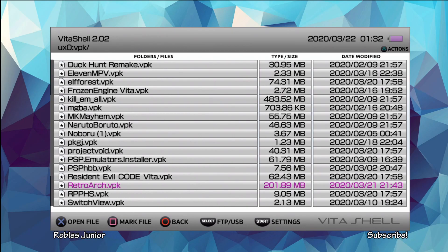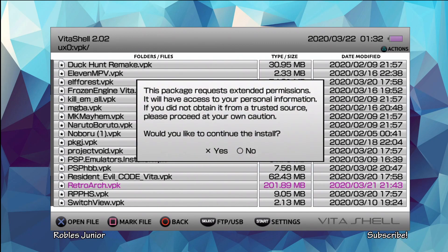And I don't know what happened here but I just hit Cancel and I was trying to get out of VitaShell but it just kept getting the same error. There we go. So if that does happen, just put your PS Vita to sleep and then you should get prompted to continue the installation.